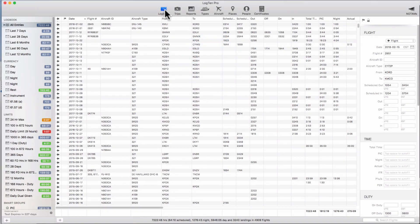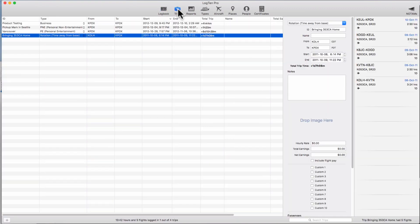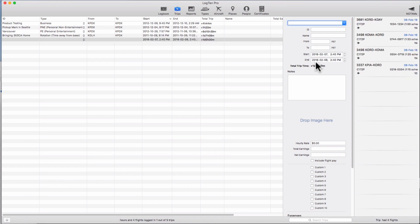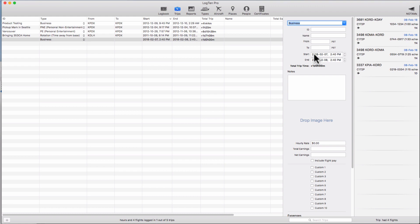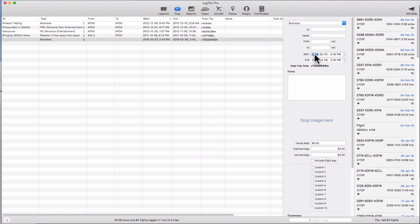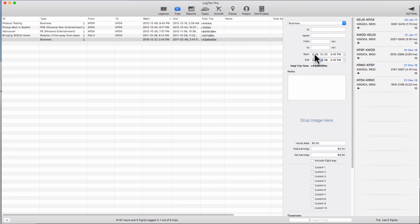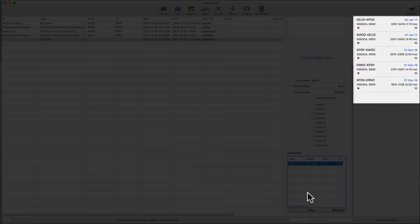To create a trip on LogTen Pro for Mac you can either click on the trips tab and create a new trip by hitting the plus button on the bottom left and then entering the details of the trip. When you choose the date parameters for the trip, LogTen will automatically pull in all flights within that date range.